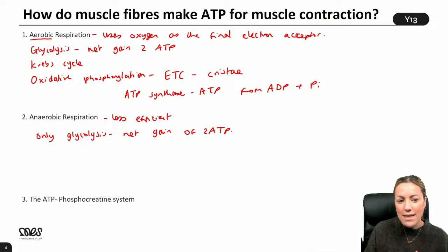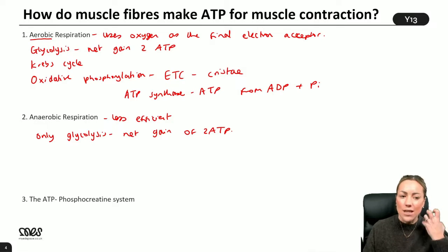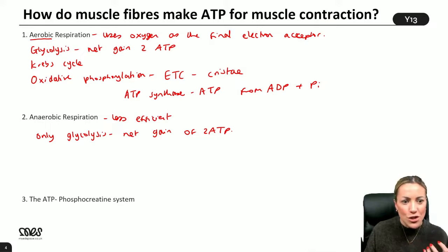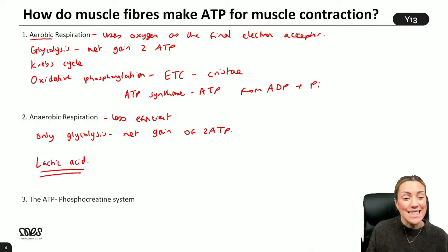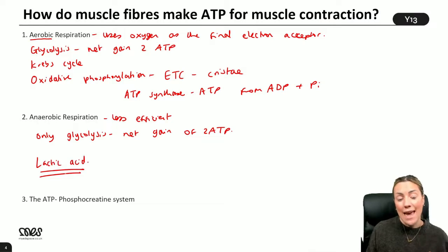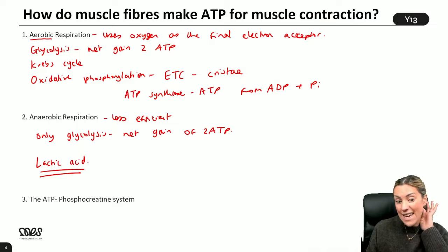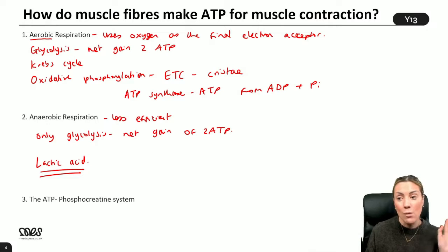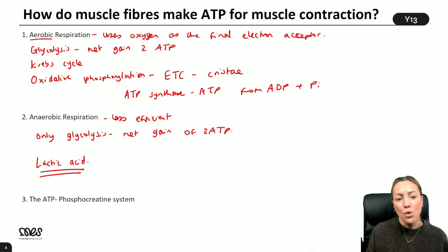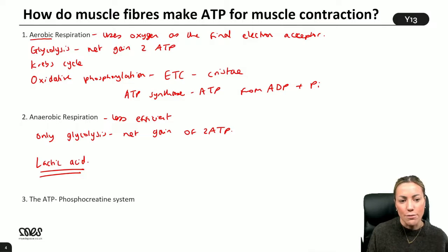Glycolysis makes pyruvate, which is then reduced to regenerate NAD so that glycolysis can continue. But we do get lactic acid, which is acidic, so it lowers the pH of the muscle fibers. If it builds up, it causes muscle fatigue and muscle cramp, and it damages the muscle fibers because it is acidic. So ideally, we want to delay the onset of anaerobic respiration and make more ATP via aerobic respiration.